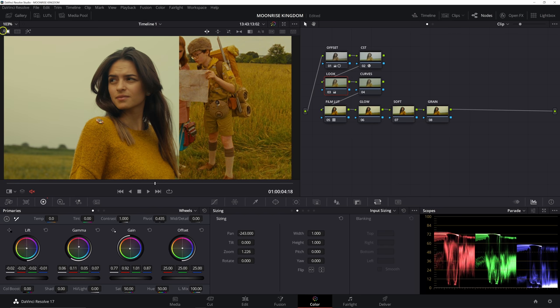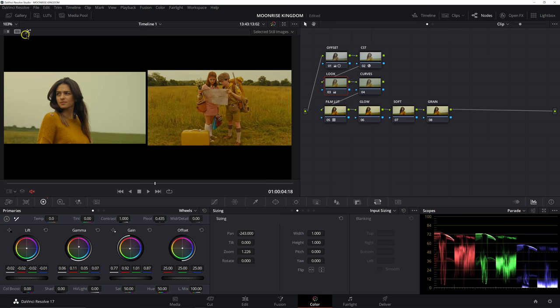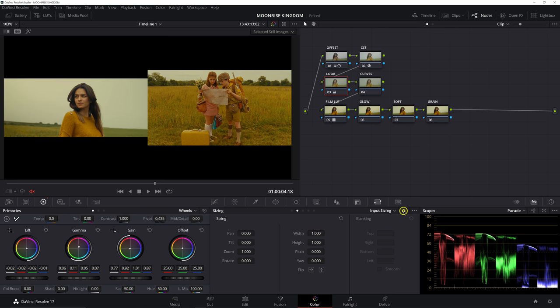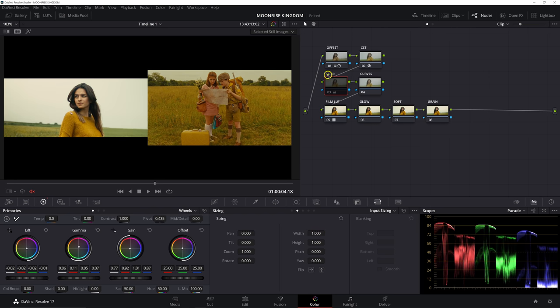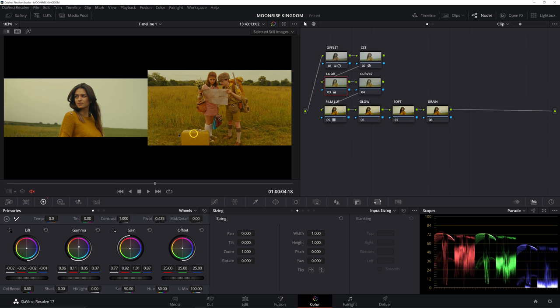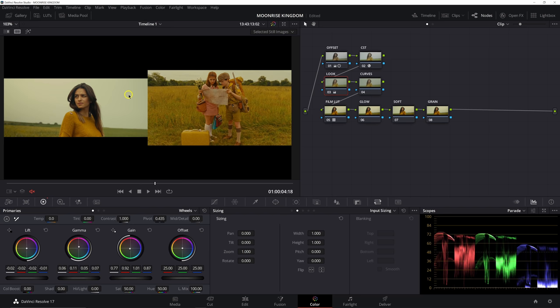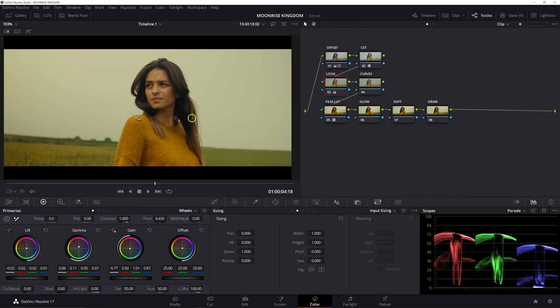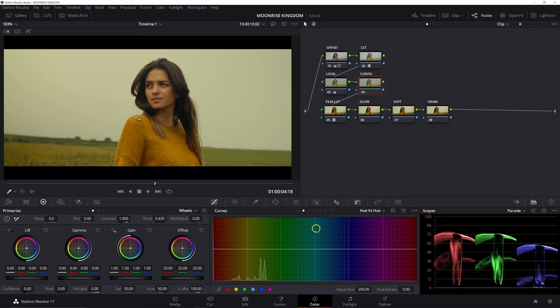So one thing you notice is if we go ahead and go into our split screen mode, reset our input sizing to the look node right here, we've already gotten things super close. And a lot of the other elements have already started to fall into place. Our skin's looking more similar. Her top is already matching the suitcase a bit more. And our grass is starting to look a little bit more similar. Now we're not there yet, but it's important to start with your primaries before going to secondaries. So the bigger paintbrush you can use at the start, the better. You want to start big and work your way down.